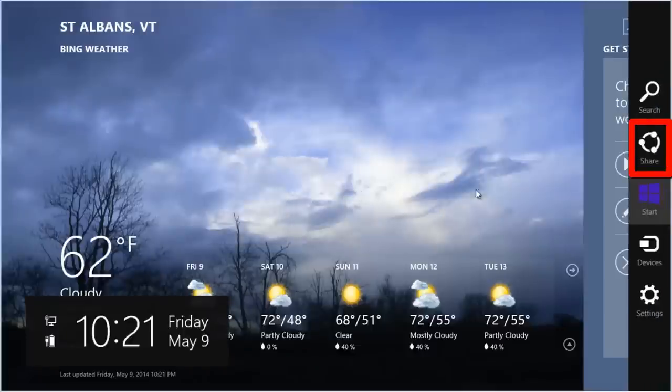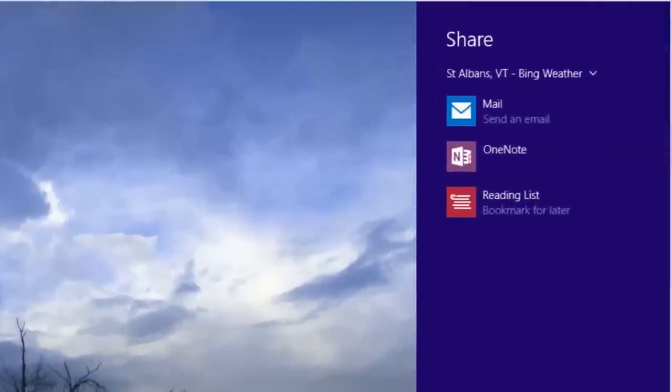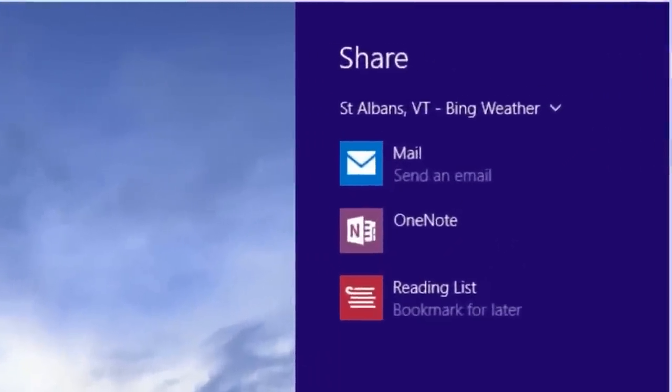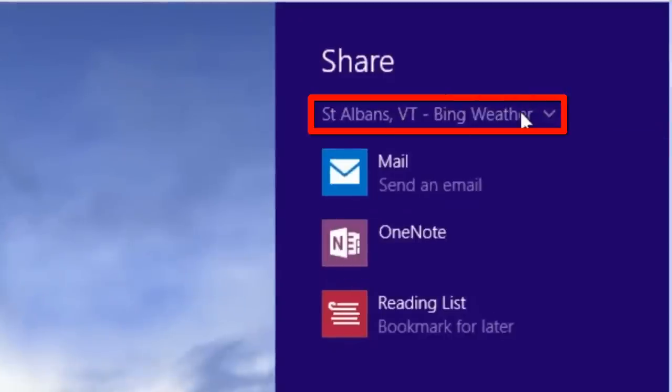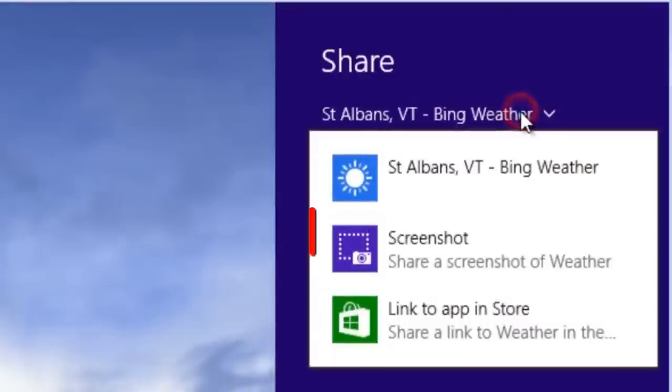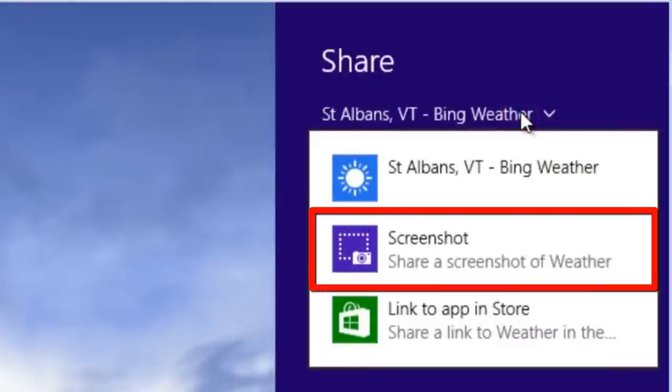Select Share on the Charms bar. The Share bar will open. Click on the drop down menu at the top and select Screenshot.